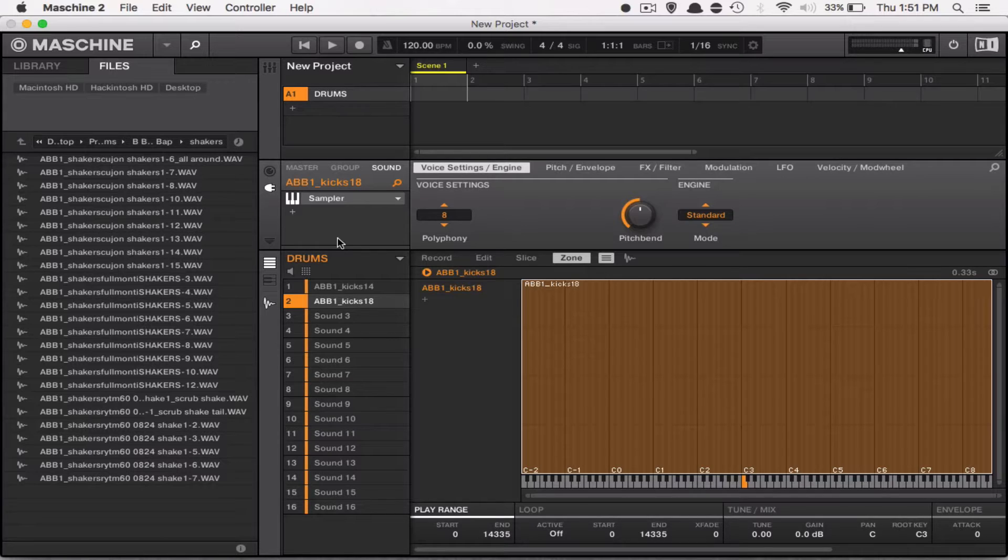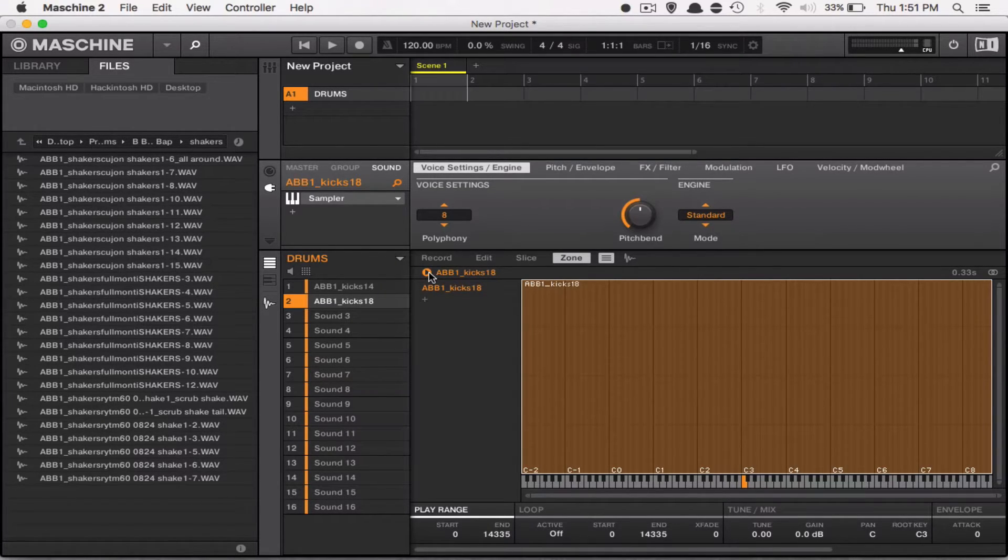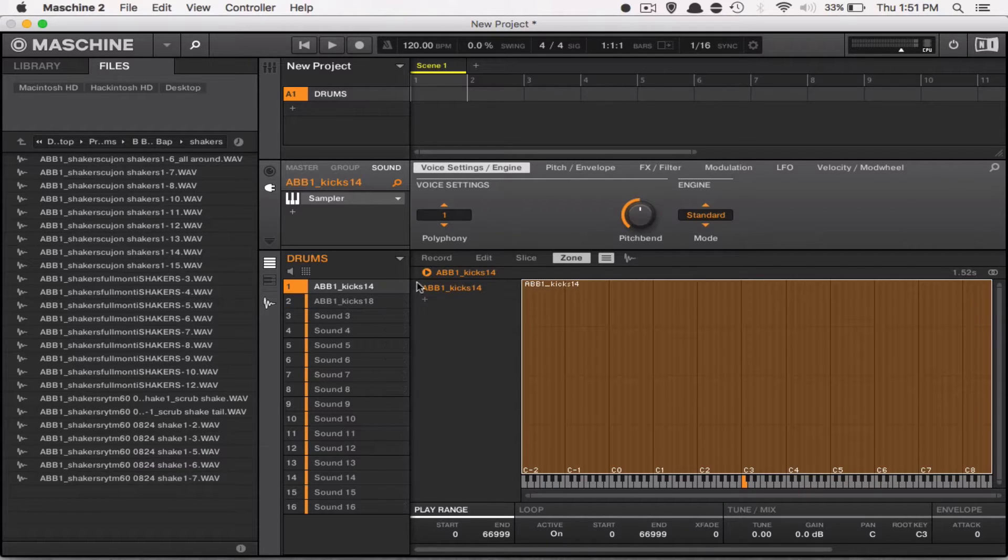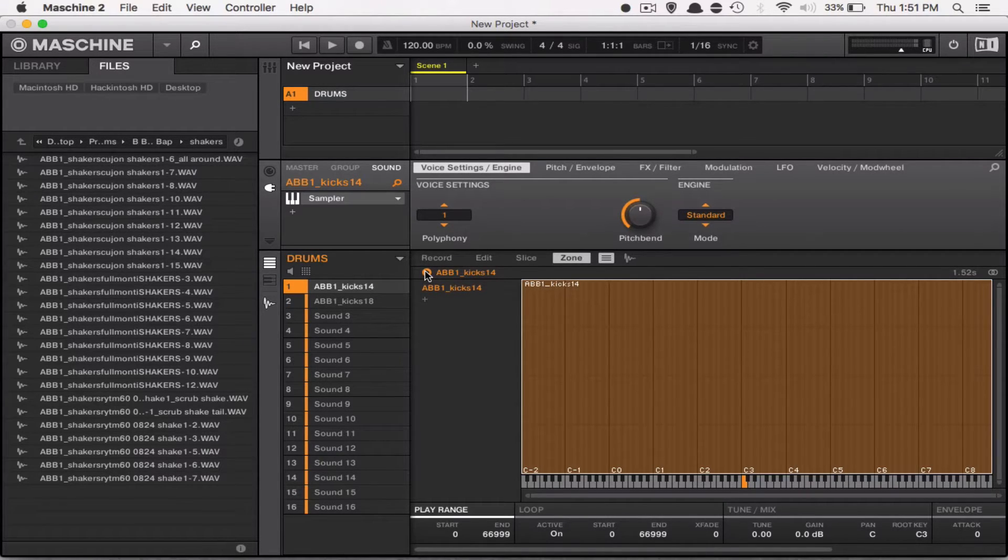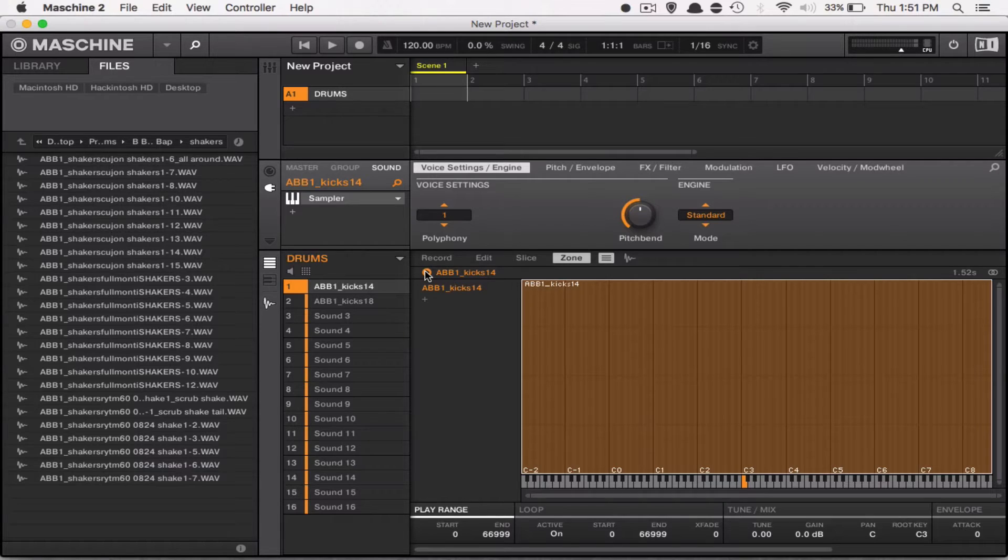Okay, that's how that drum sounds naked, so let's layer it with some other sounds.